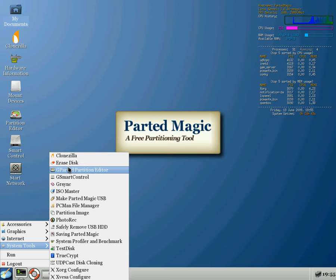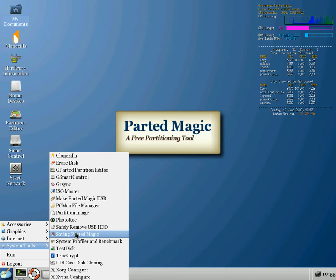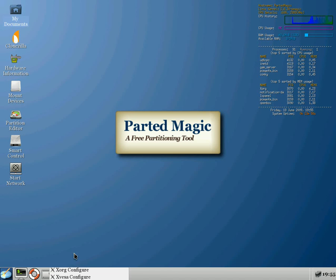So apart from Clonezilla, you've got your erase disk, GParted, ISO Master, removing hard disk drive. Blimey, lots. TestDisk, TrueCrypt. Now I'm just going to open this. I've used TrueCrypt before, quite a while ago.